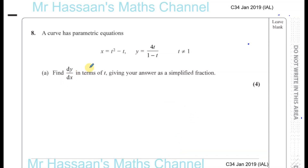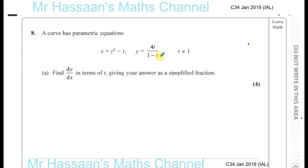Question number 8, part A. A curve has parametric equations x equals t squared minus t, y equals 4t times 1 minus t, and t can't be 1 otherwise this will be undefined. Find dy dx in terms of t, so it's a parametric equation.